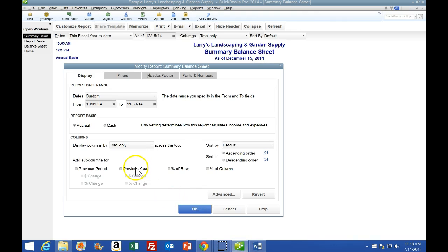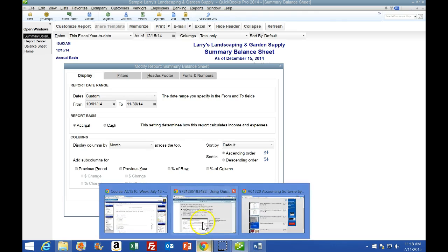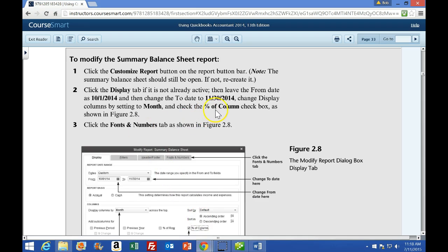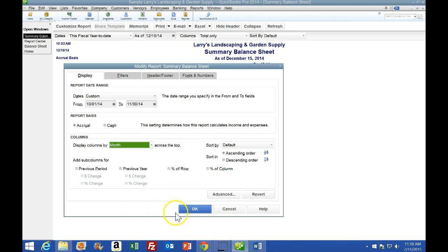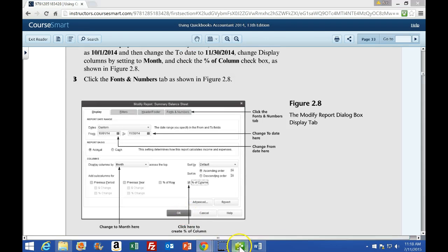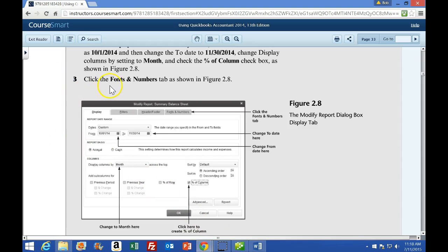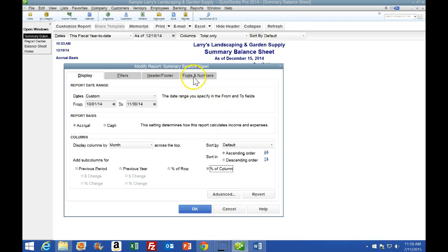Changing columns to By Month will show us a total for each month. Then we want the Percent of Column checkbox - that's over here. Check the Percent of Column checkbox, then click the Fonts and Numbers tab as shown in Figure 28.